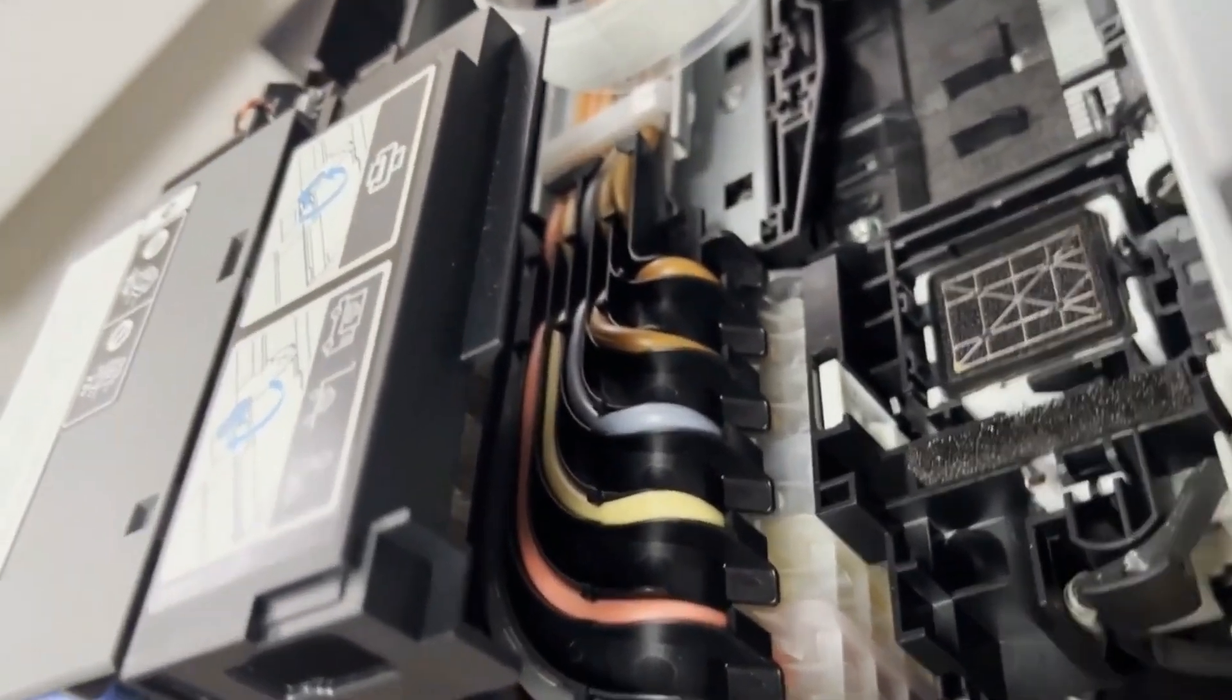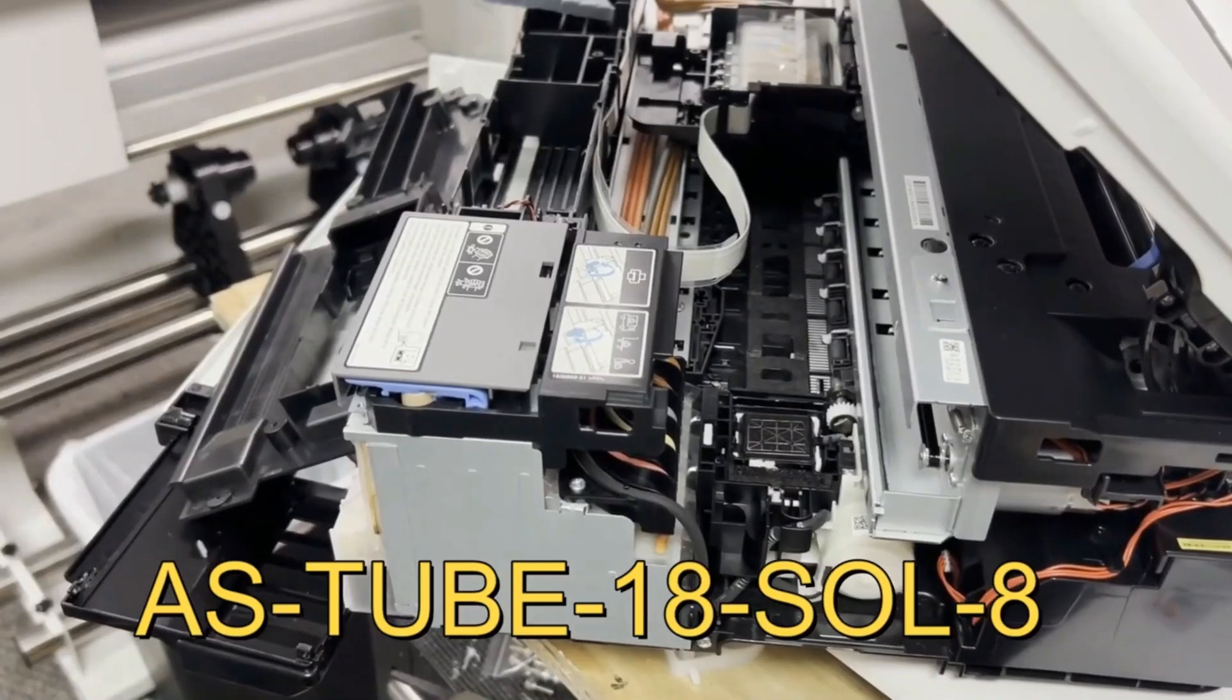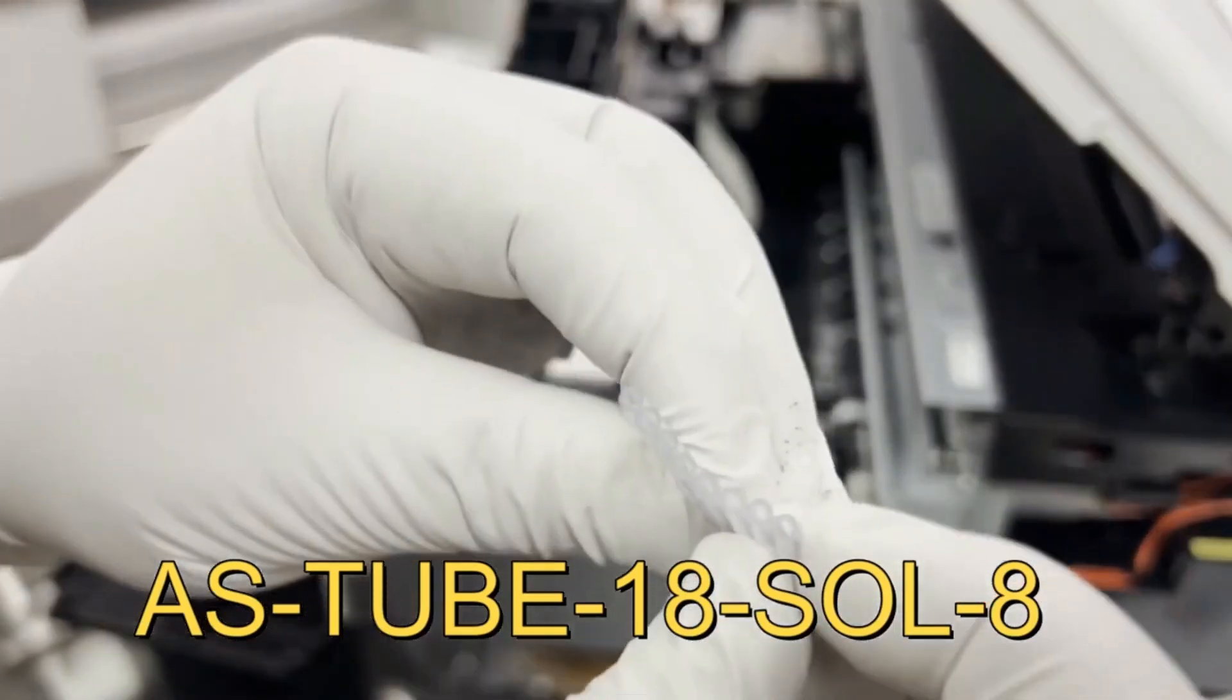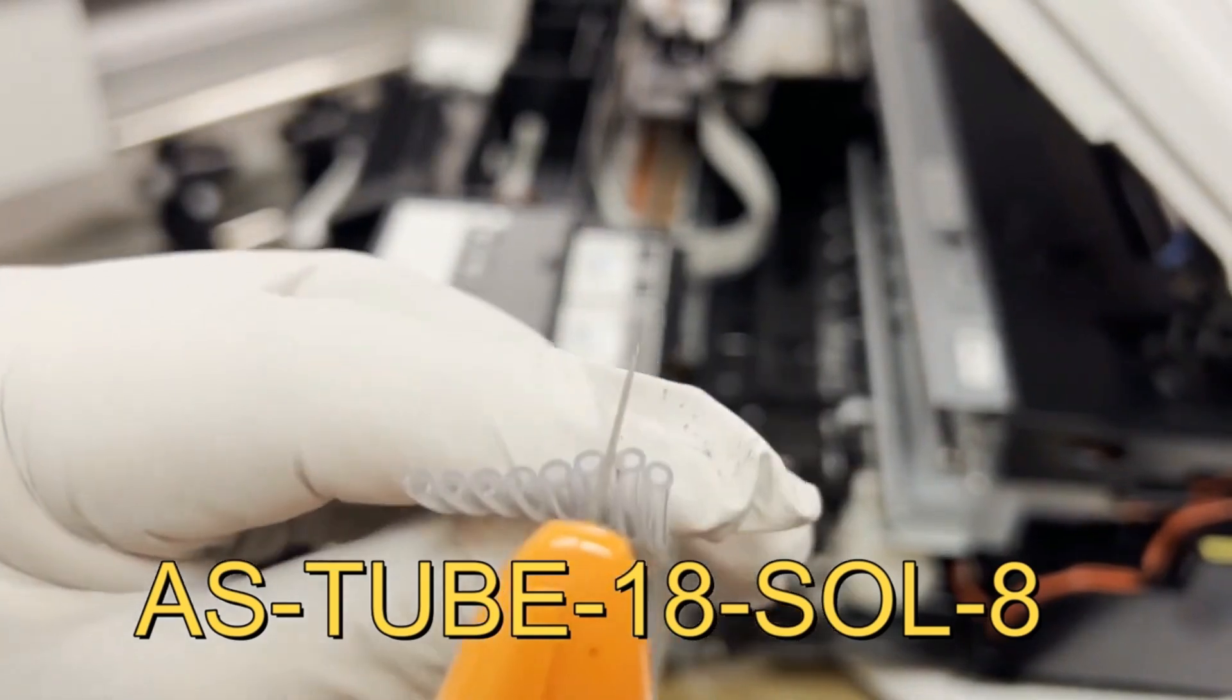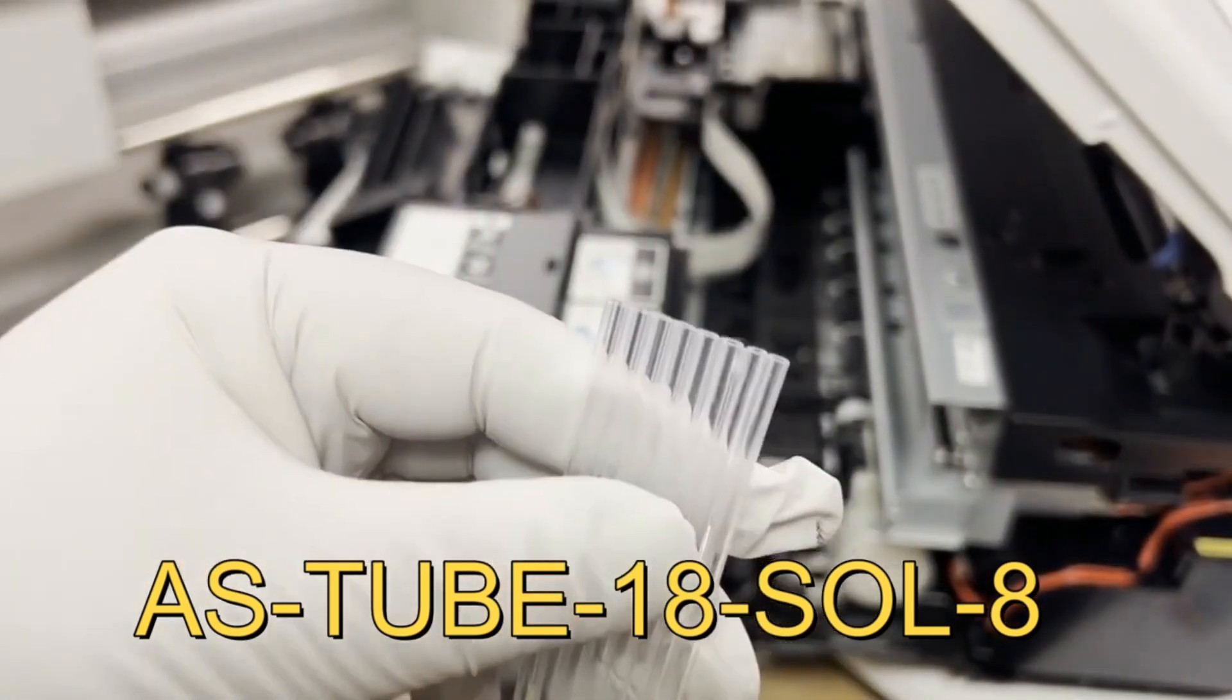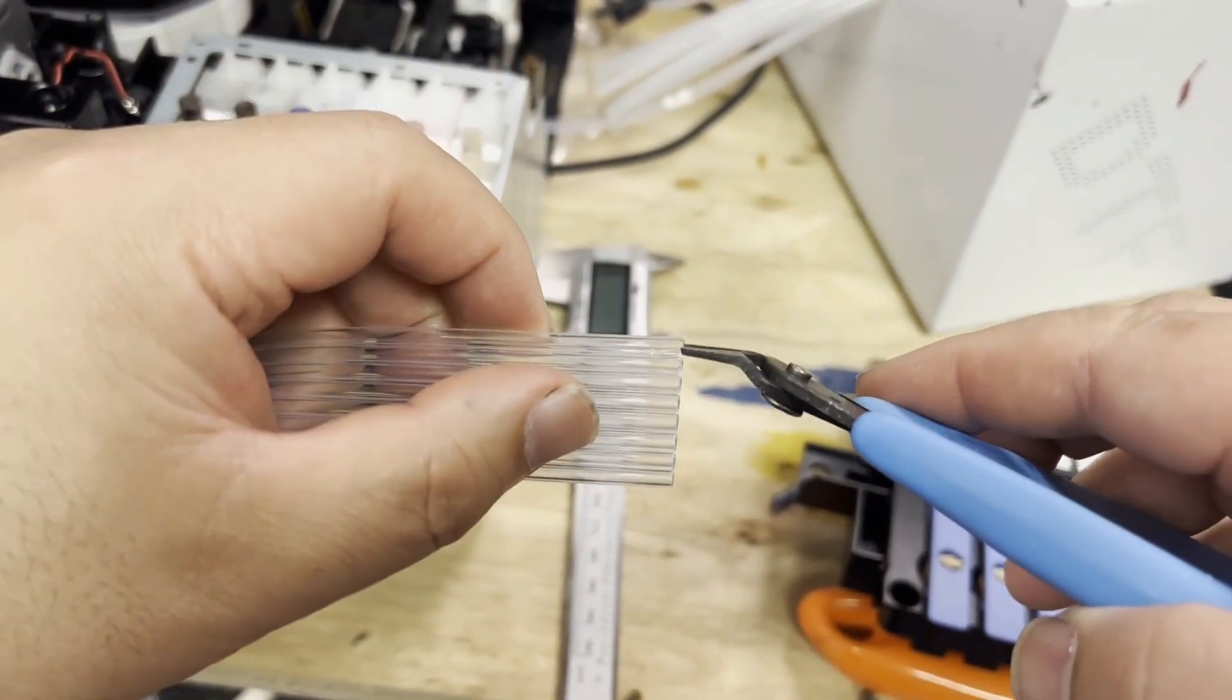Here is where the tubes attach to the tanks. Go to bchtechnology.com and search for this tube. Make two orders of it because you'll need more than three feet. There are eight strands of this tube.